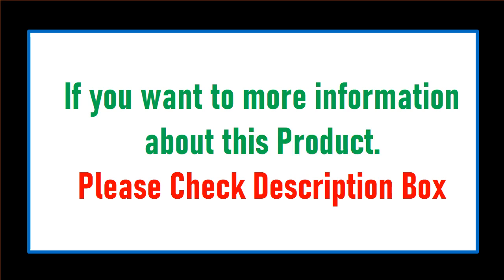If you want more information about this product, please check description box.